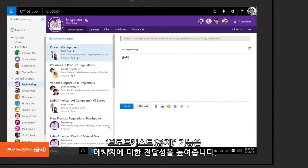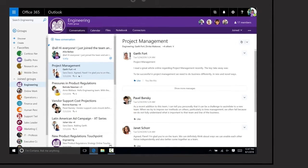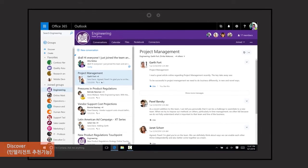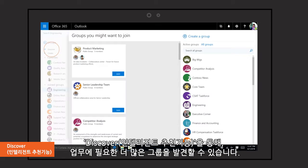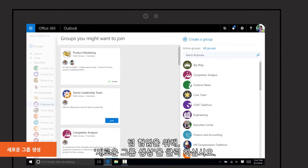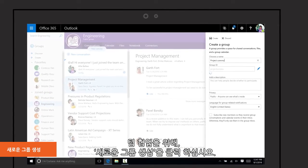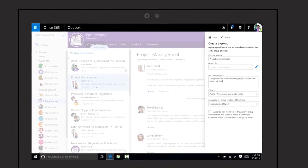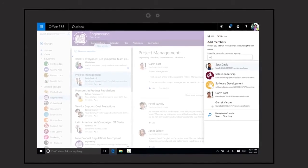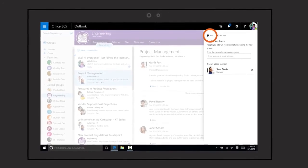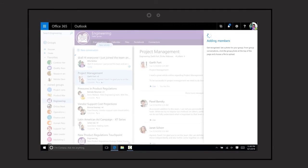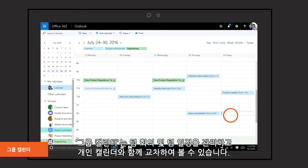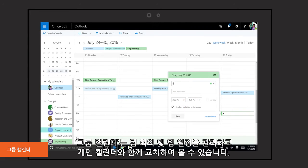Broadcasts increase the visibility of your message. Discover more groups through intelligent recommendations. Create new groups to start collaborating with your team. Group calendar helps you schedule meetings and events and lets you overlay your personal calendar.